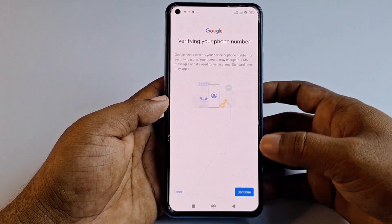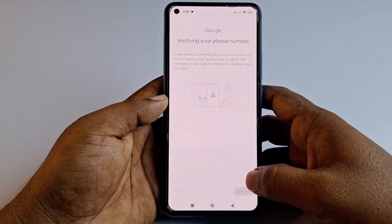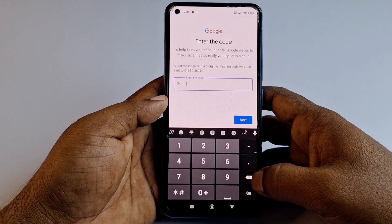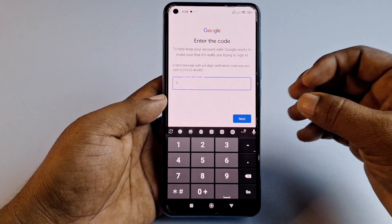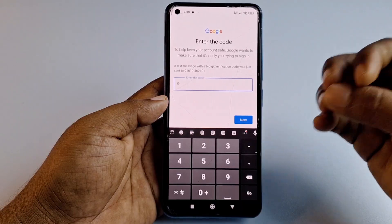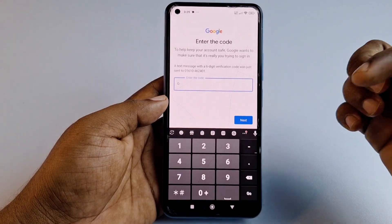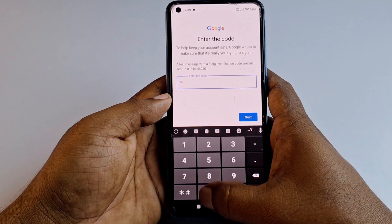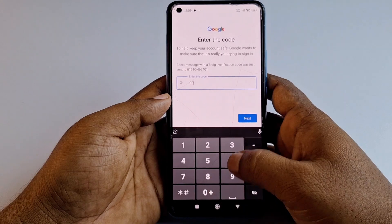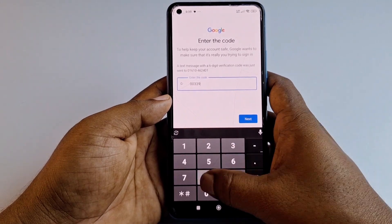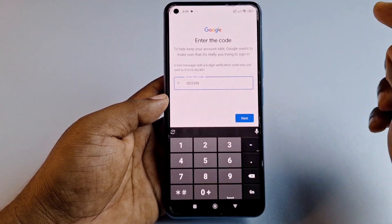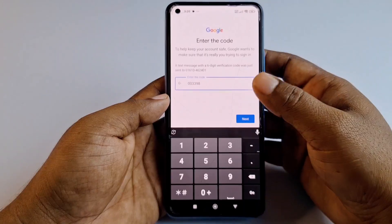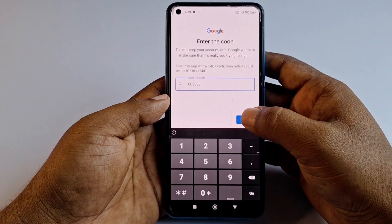Wait a few seconds, then you'll see 'Verify your phone number.' Click Continue — it will send a one-time OTP code to your phone number. Collect that code from your phone.